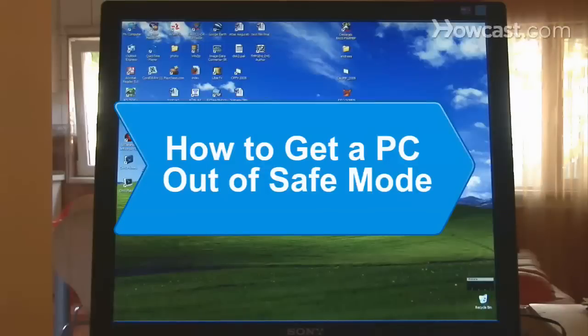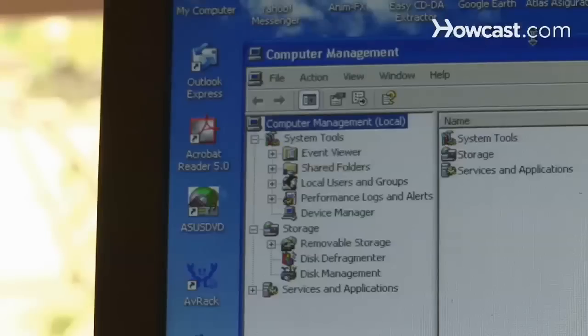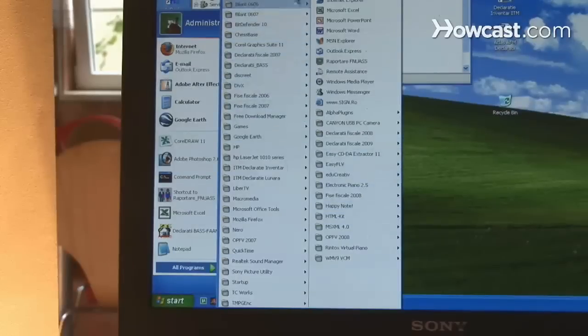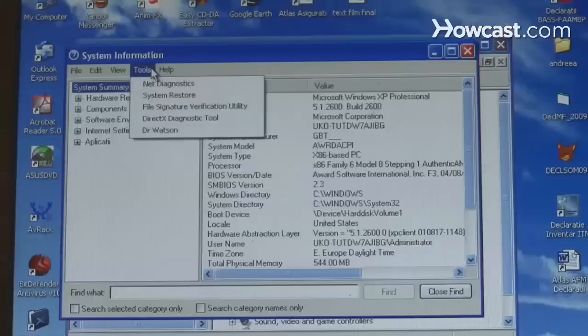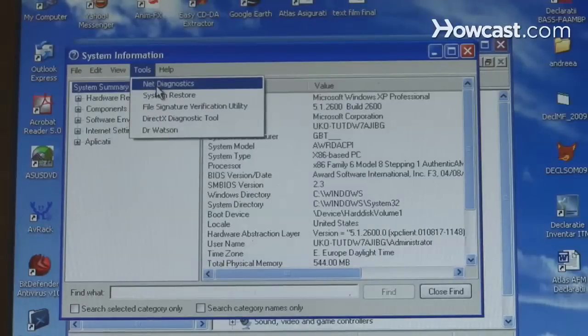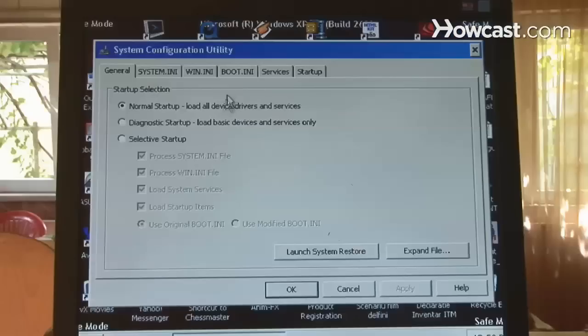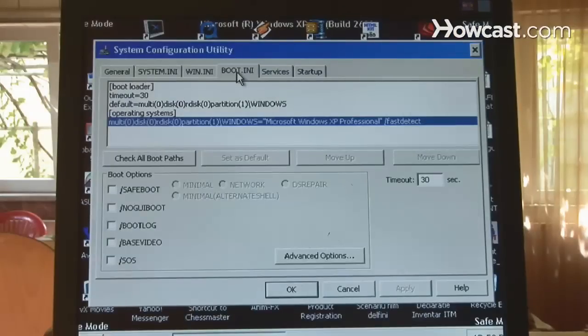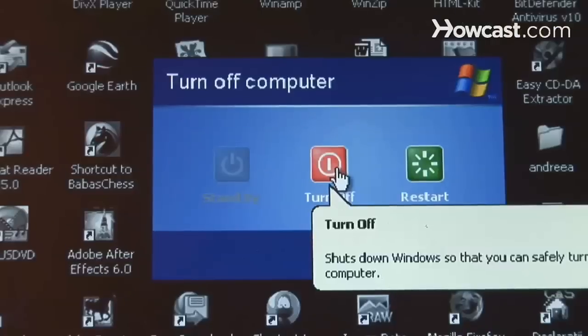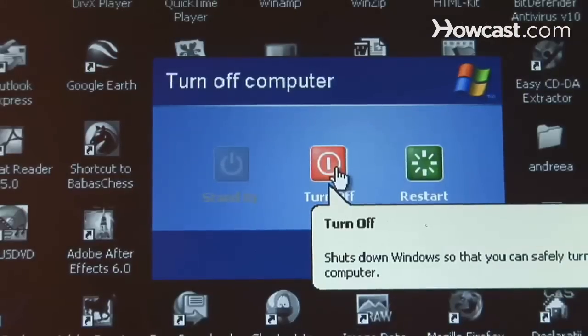How to Get a PC Out of Safe Mode. Safe Mode allows Windows to load when there is a system-critical problem that interferes with the operating system. Once you have corrected the problem, you need to get your machine back to normal mode.